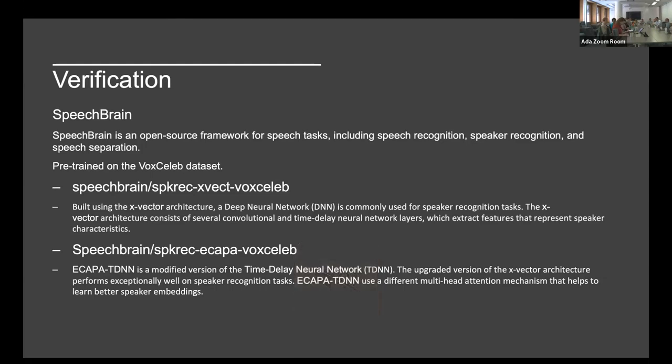What I then did was test how the speaker verification performed on these different samples. For this I used an open-source framework called SpeechBrain, which handles essentially all speech tasks including speech recognition, speaker recognition, and speech separation. All models I used were pre-trained on the VoxCeleb dataset, so they've already been exposed to a wide range of speech sounds.